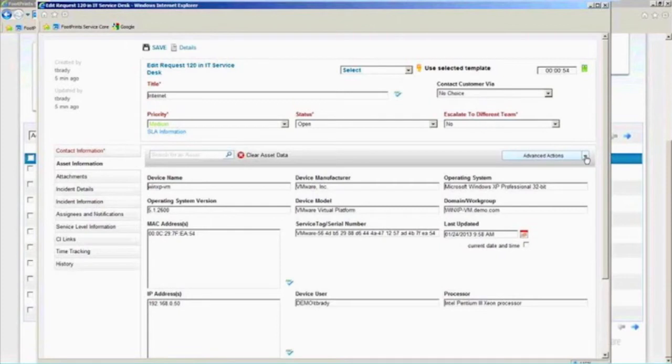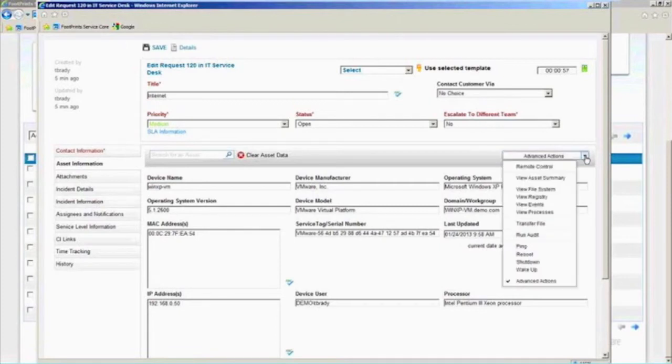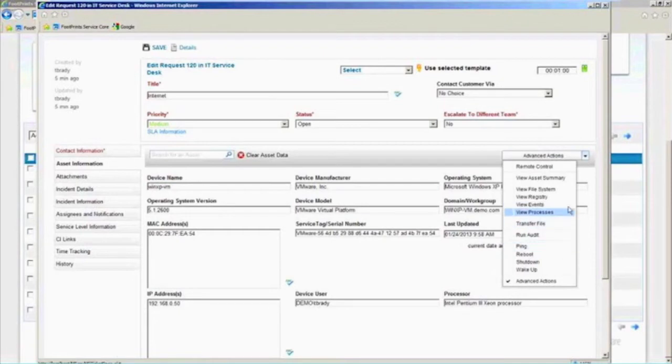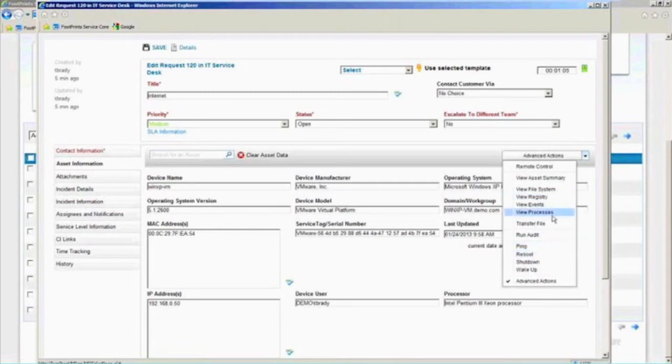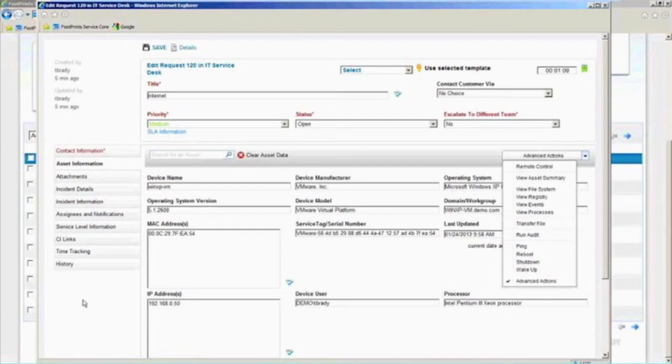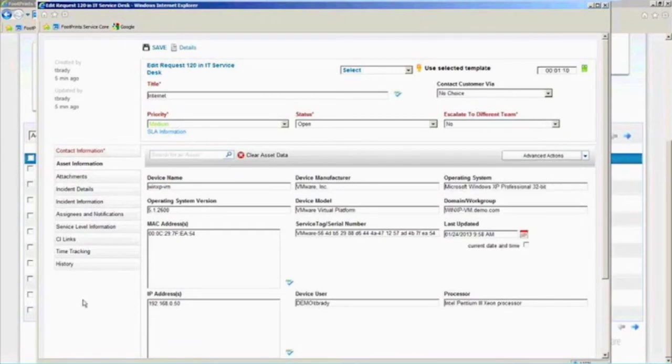Or, again, if you were to get to the point where you wanted to fully integrate the asset core with the service core, then you could do these types of things like viewing a registry, pinging it, rebooting it, actually taking full remote control of that other device. Again, we'll cover that in much more detail in another session here.